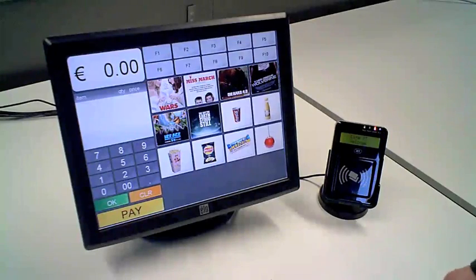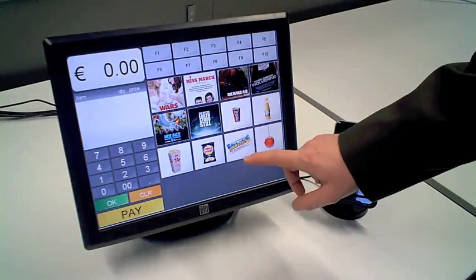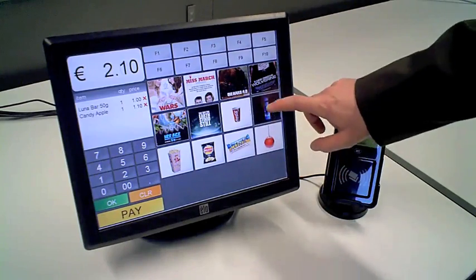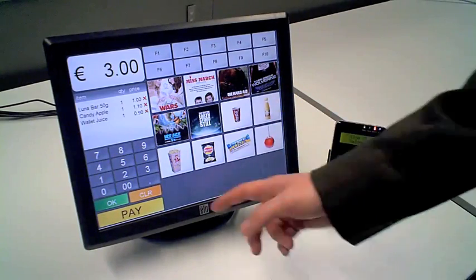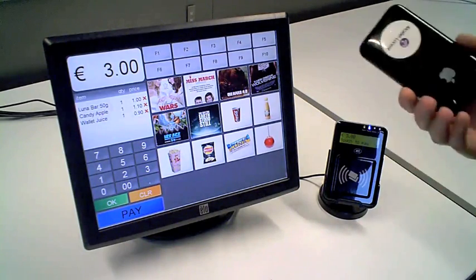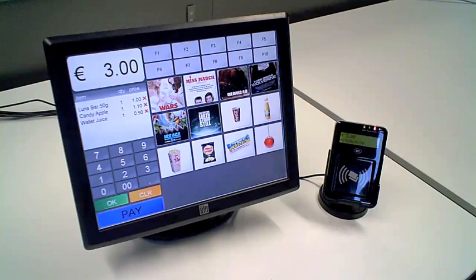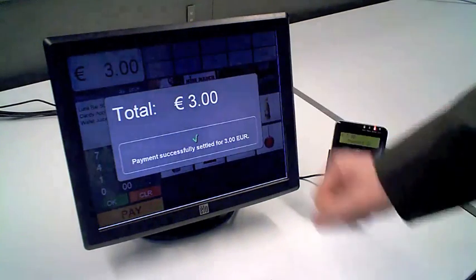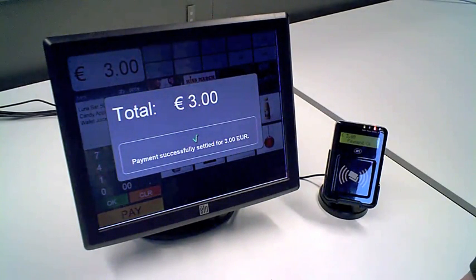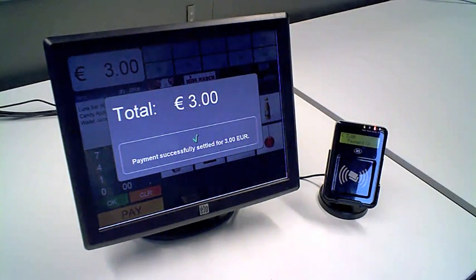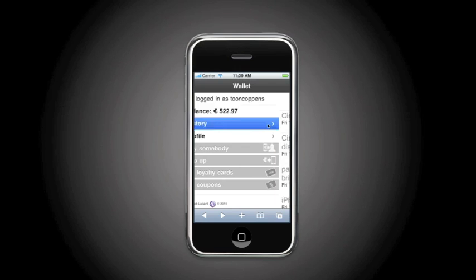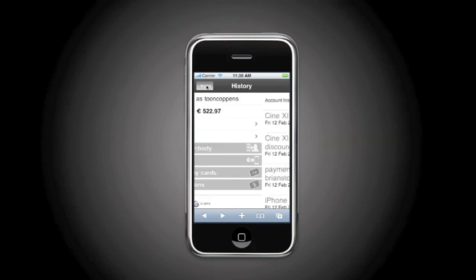Let's do another payment. So in this case, I am going to buy some extra candy for the kids. I am asked to pay using the mobile phone with the sticker. And just touching and the payment is successfully settled for €3. And we once again check that in our history where we see that we have paid for €3 at Cine 11.